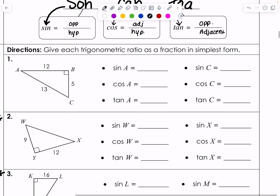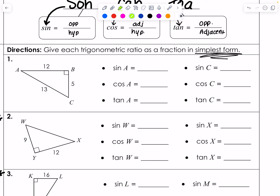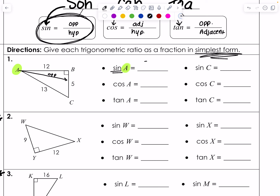The directions say: give each trigonometric ratio as a fraction in simplest form. The first one is sine A. I'm going to locate angle A, and because they're telling me to use sine — SOH — it's going to be opposite over hypotenuse. So 5 is opposite, over the hypotenuse, which is 13. That's my ratio.